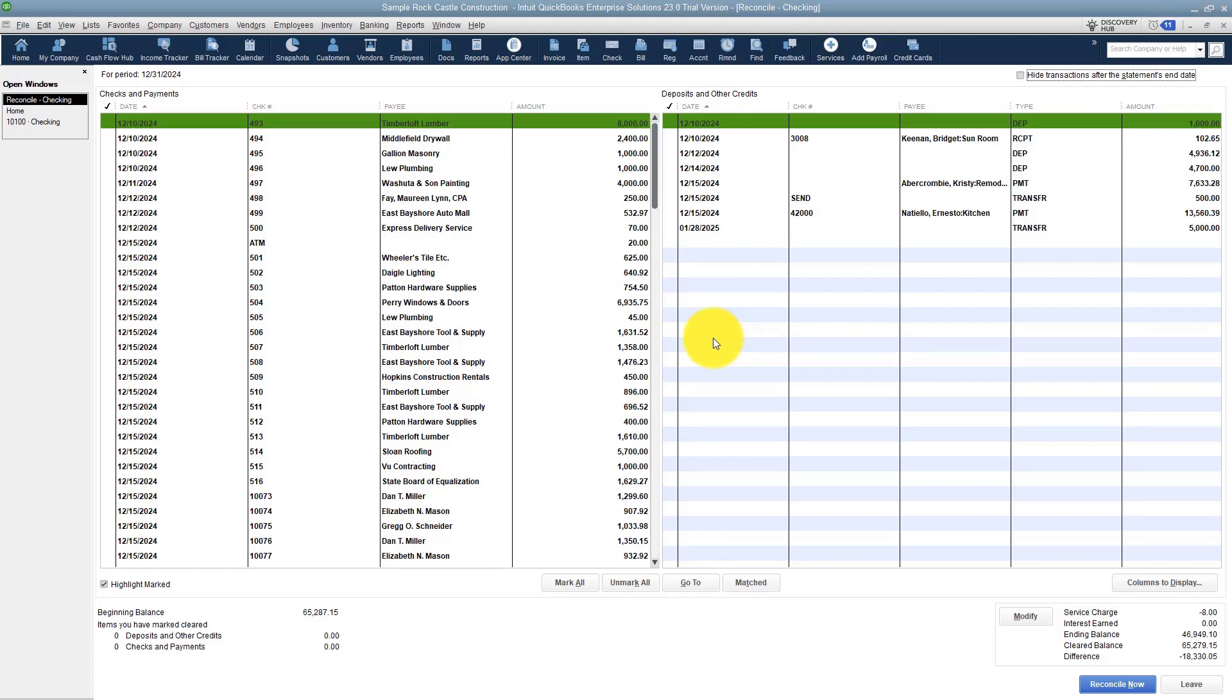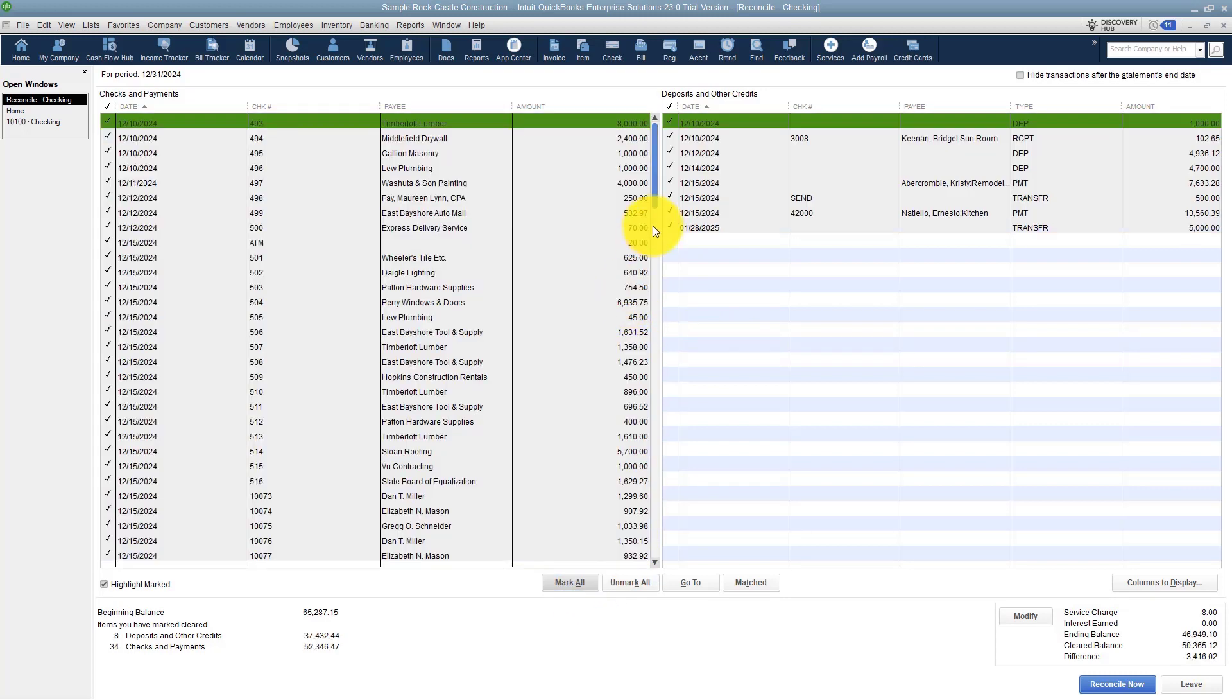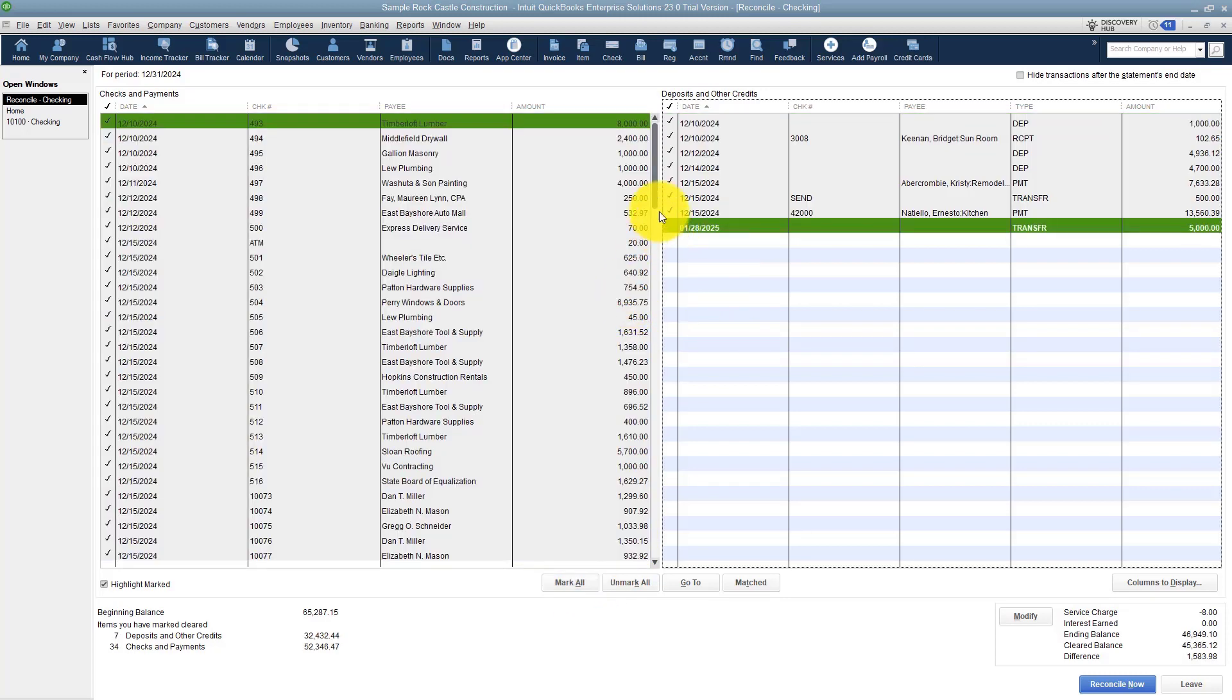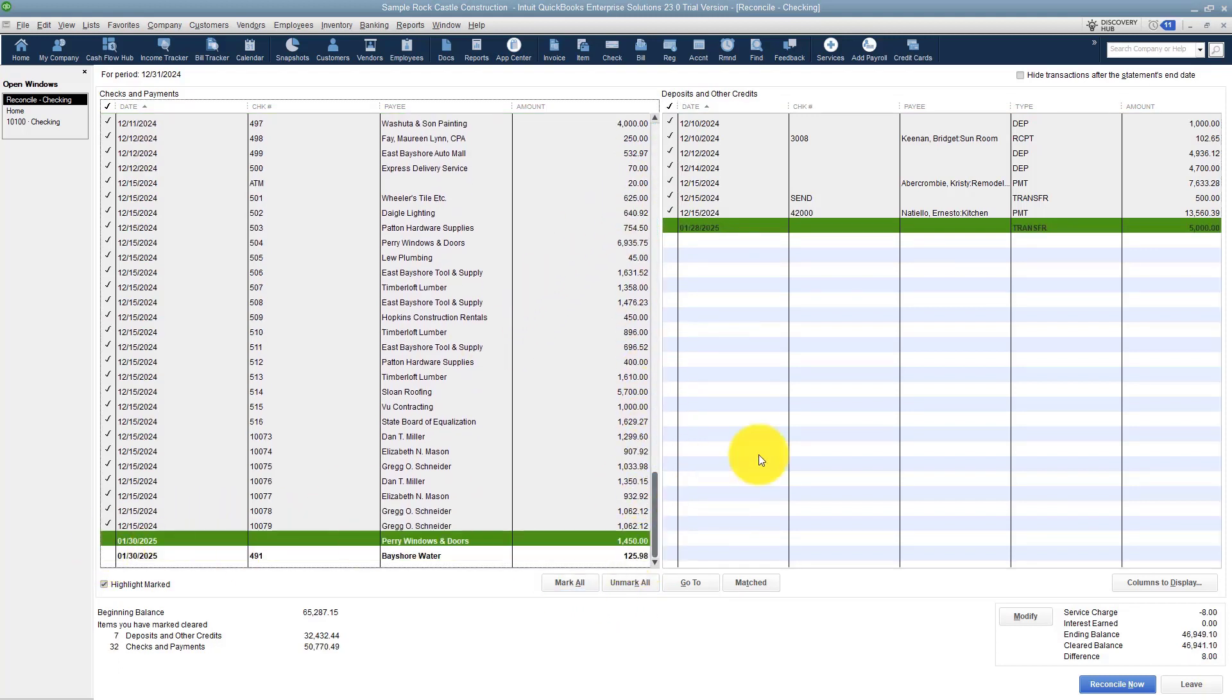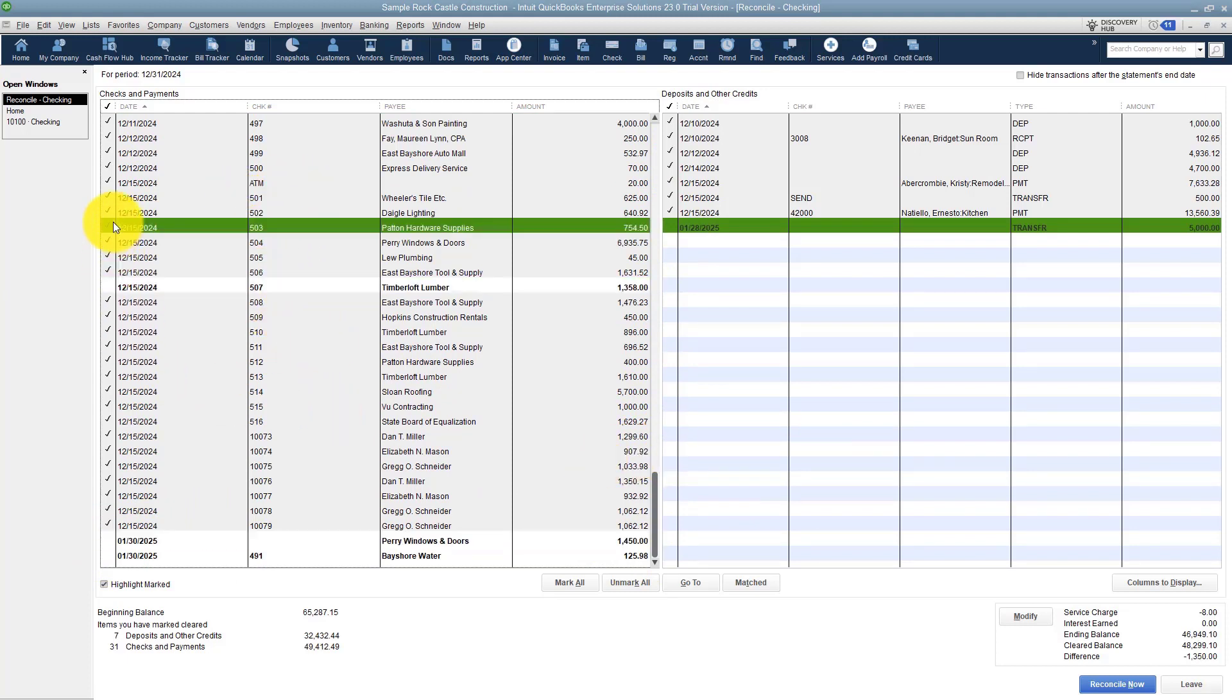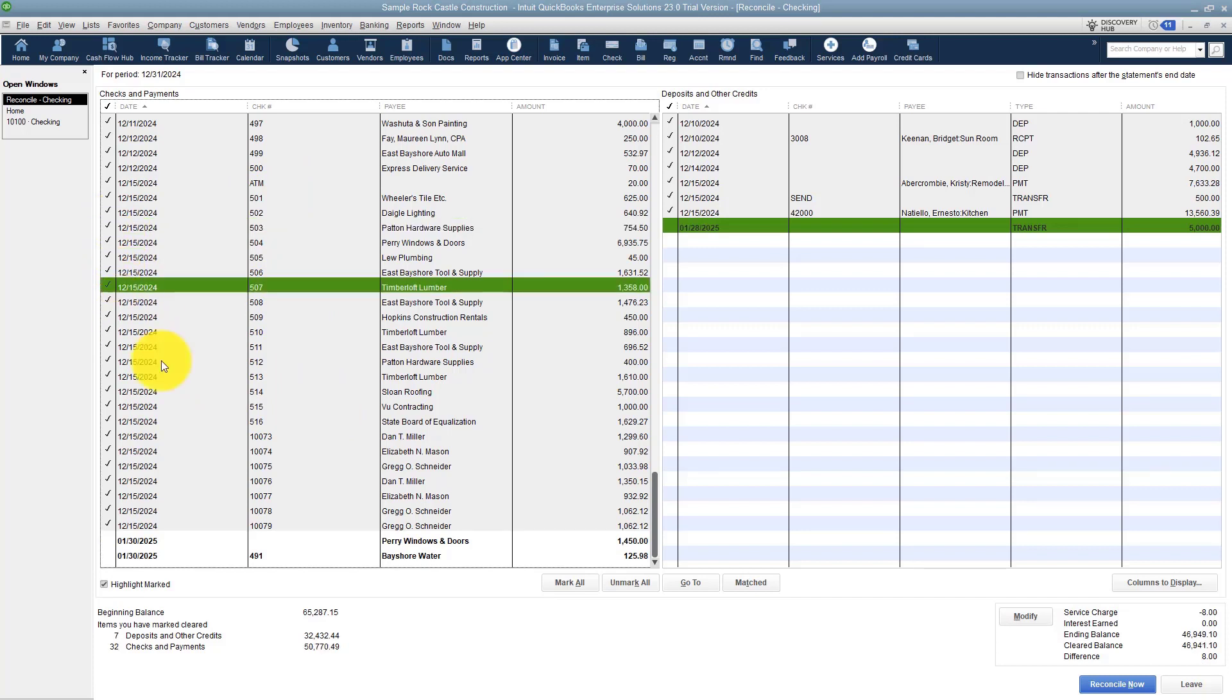You can do this any way you like. Just to make this easy for the example, I'm going to say 'mark all' and I'll just go back and take off the ones that I know haven't cleared. But in real life you want to make sure that you're looking at this closely. All checks don't clear that same month, so you'll randomly have a few that aren't cleared. But I'll just go ahead and check those off again.